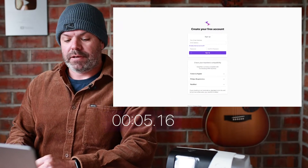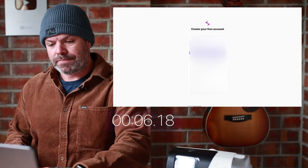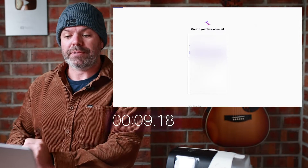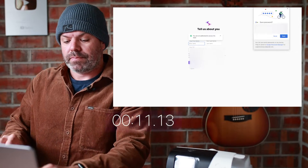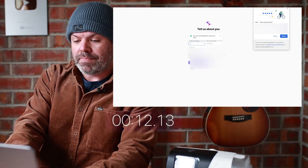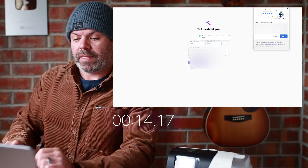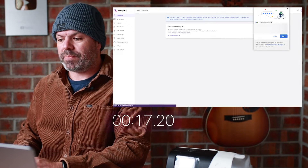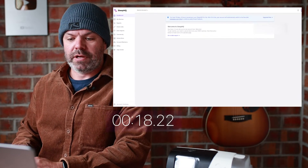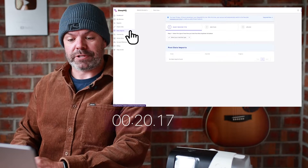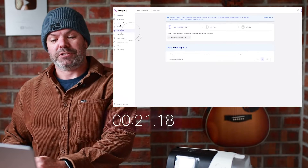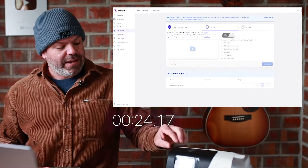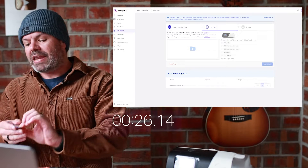Put in your email, create a password, click sign up. Put in your name and your time zone, click next. Dismiss any Google pop-ups and go to data import, then choose AirSense 11 SD card.